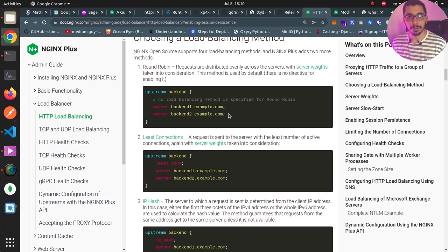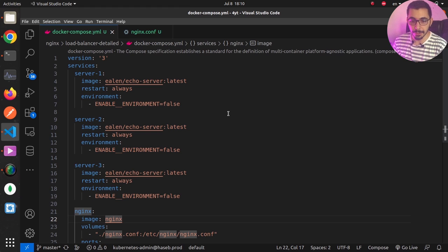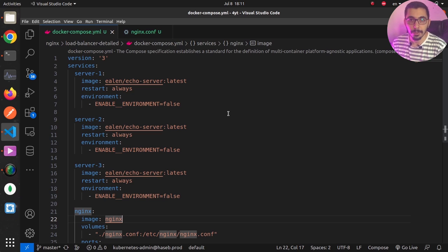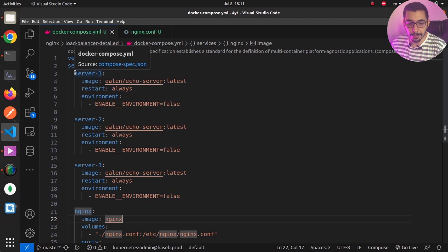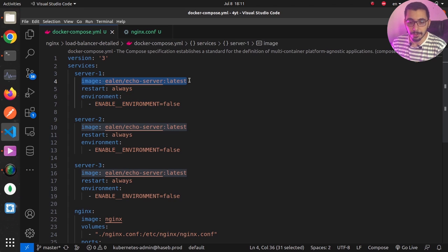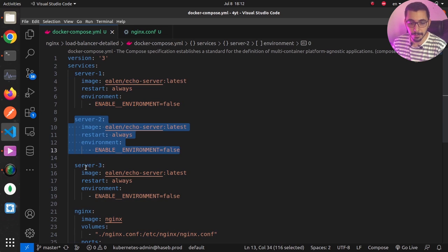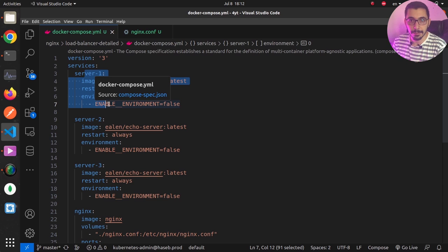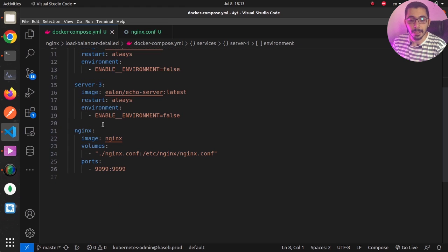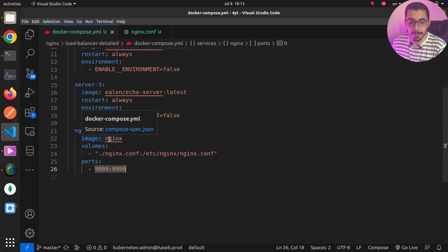Switching to VS Code, I've got all the configurations here, which I'll put in my GitHub repository — you can find the link in the description below. I have a Docker Compose file and an nginx.conf file. In the Docker Compose file, I've got three services acting as upstream servers, which are echo servers that will echo back whatever request they receive. These represent stateless backend services, similar to real-world examples.